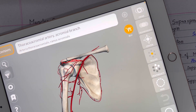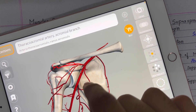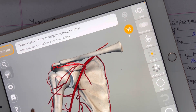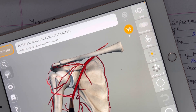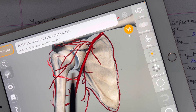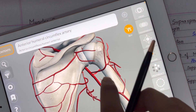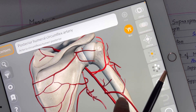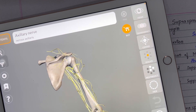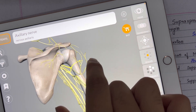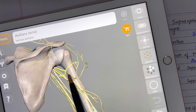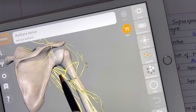Moving toward the blood supply of the deltoid muscle — it is supplied by the thoracoacromial artery, and also by the anterior and posterior circumflex humeral arteries. Moving toward the innervation, the deltoid muscle is innervated by the axillary nerve, which has nerve roots C5 and C6.